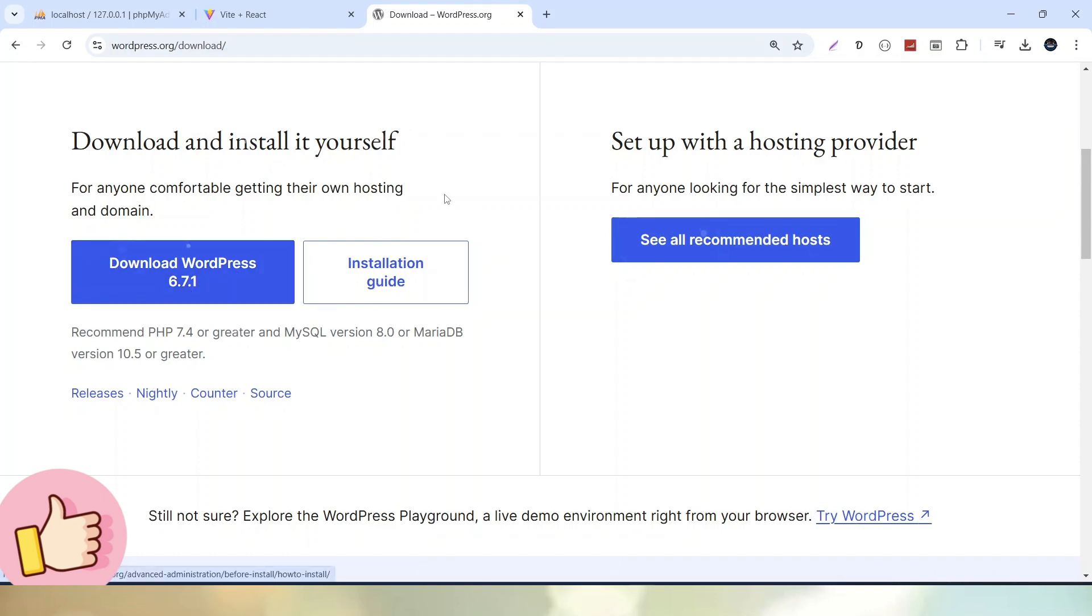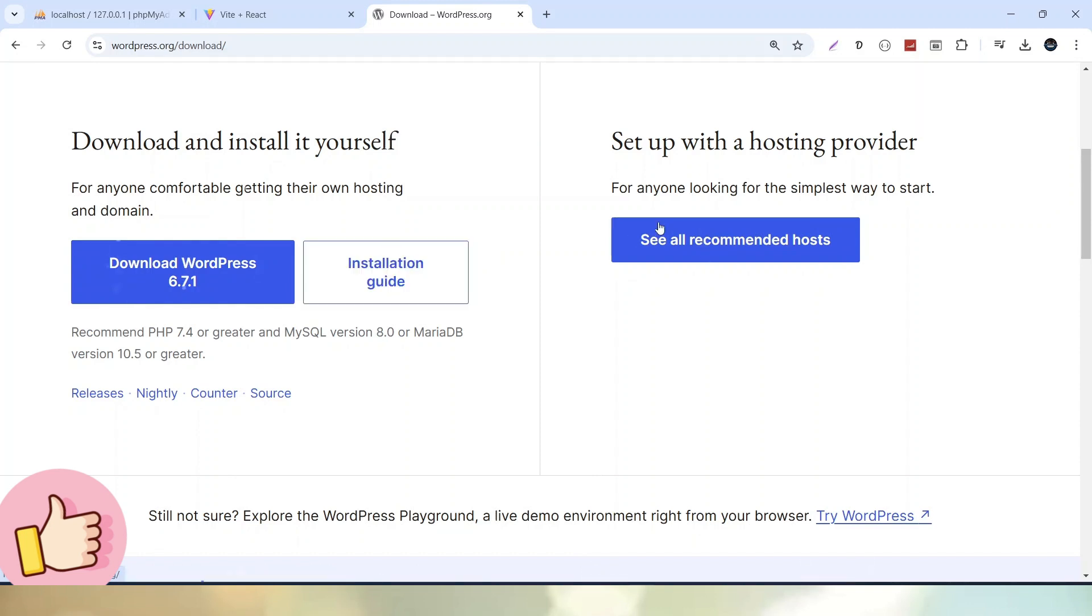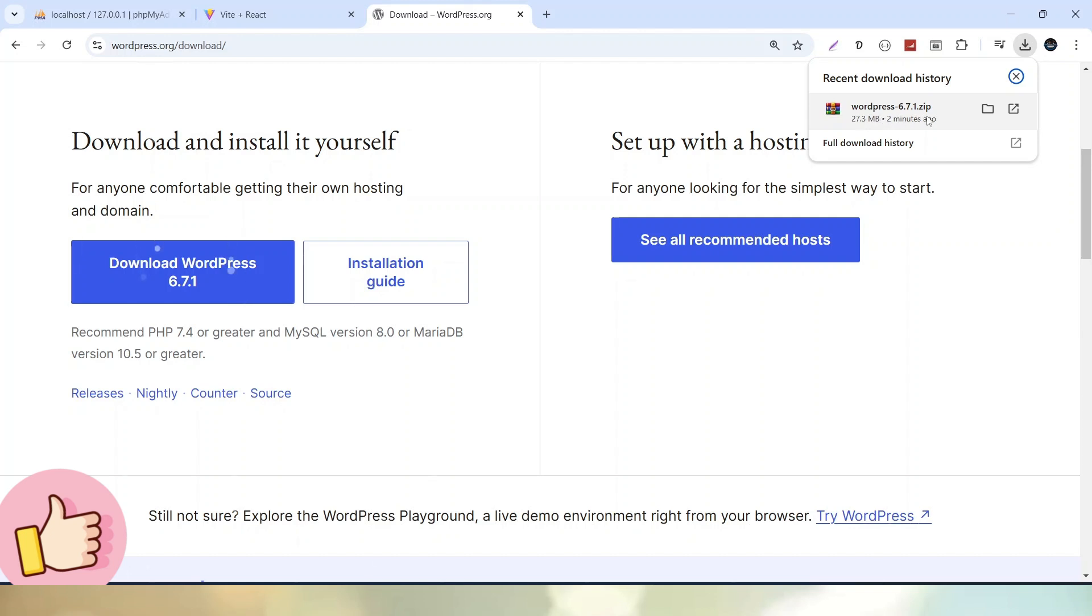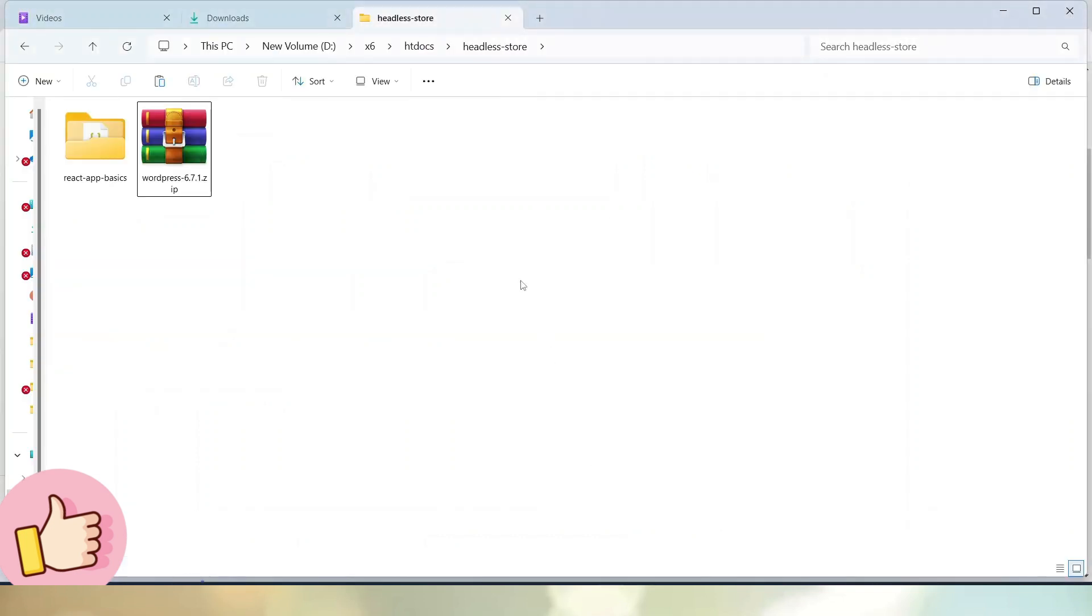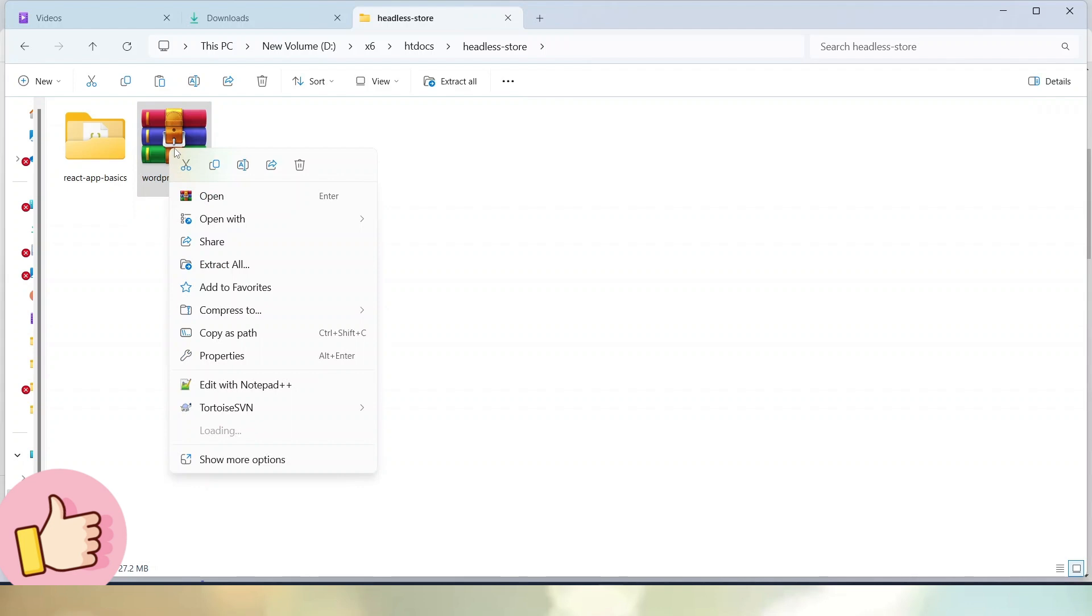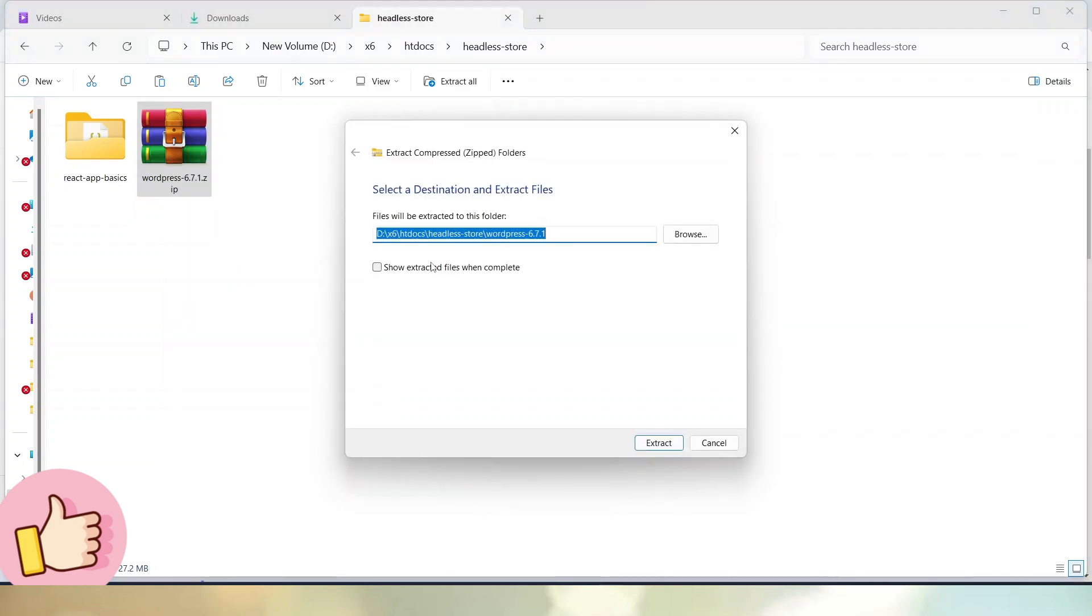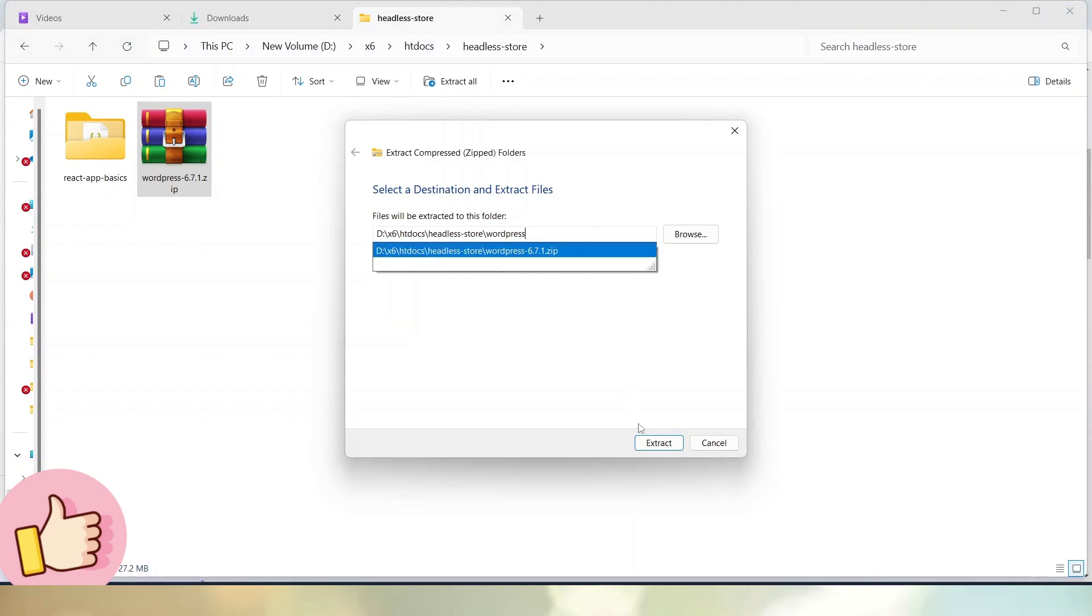So before making this video, we have already downloaded WordPress 6.7.1. After download, let's go back to the folder. Here I have that zipped file. I will extract all and call this folder name as WordPress only, then click the extract button.